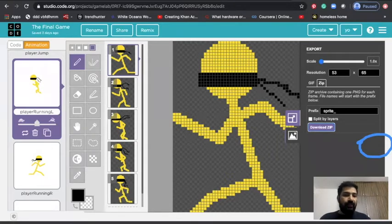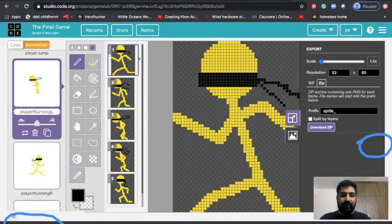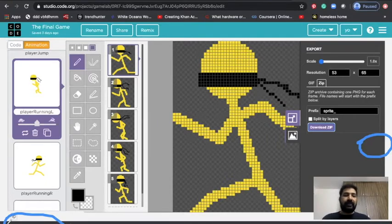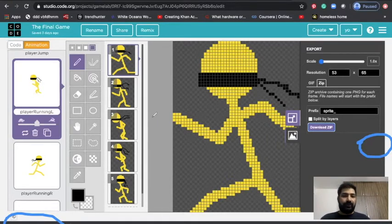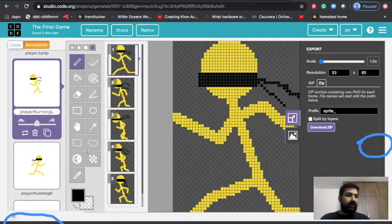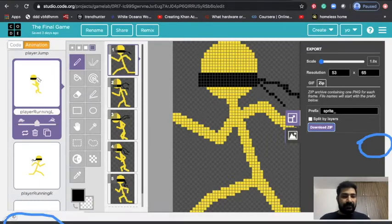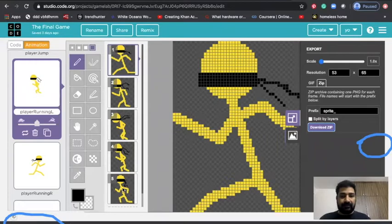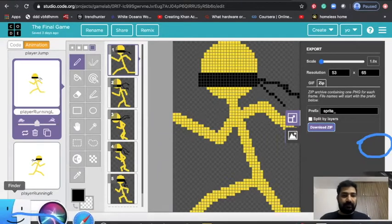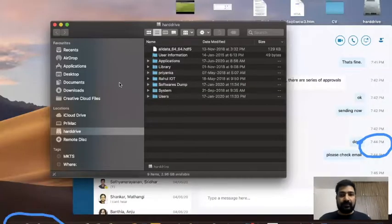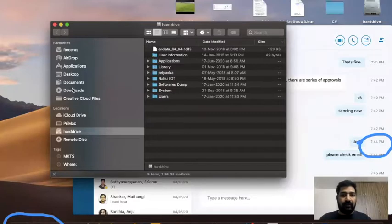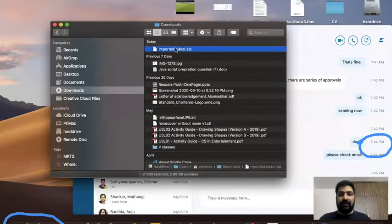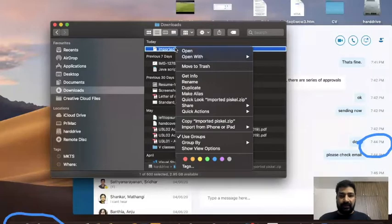If you won't find the file, generally go to your Downloads folder and you will find the file there. Okay, now what you have to do, I will go to this folder, Downloads.